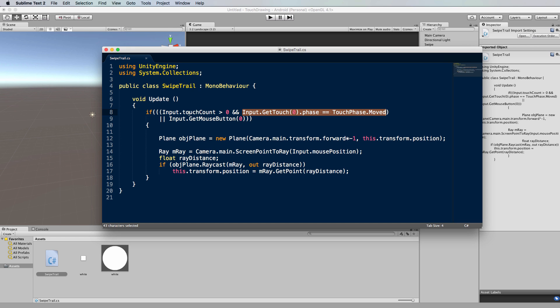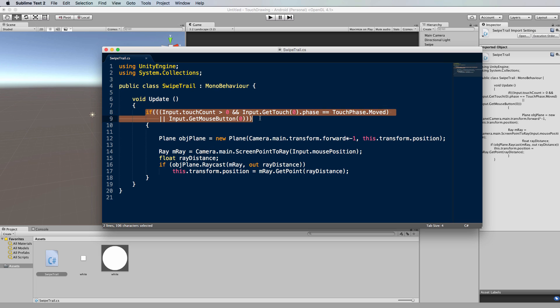You'll be familiar with this code from previous tutorials, and what I've also done is put an or statement in there checking for the mouse button, left mouse button, being down as well. The nice thing about this bit of code is that it's going to work on your mobile and it's also going to work on the screen. So we've kind of got a dual purpose, so we can test it on the desktop in the editor before we build it out to the device.